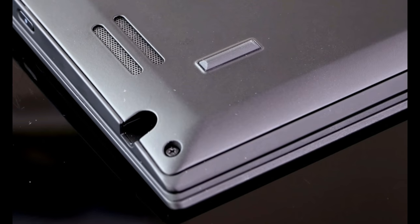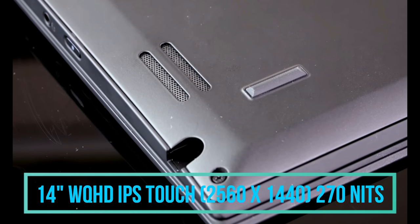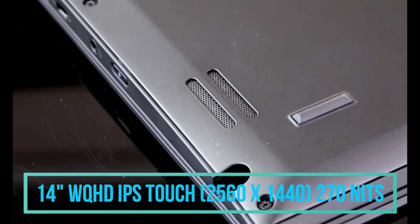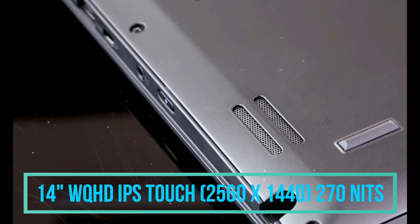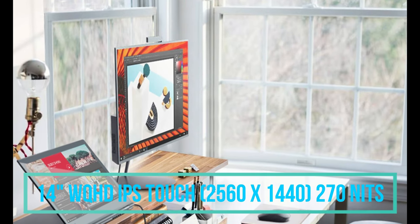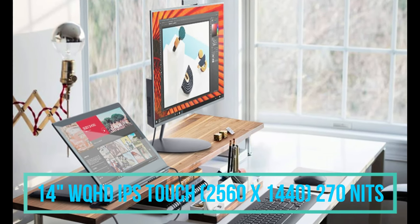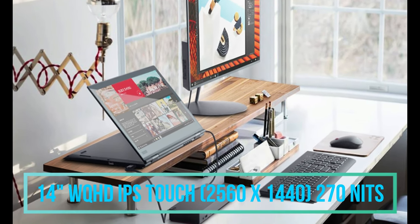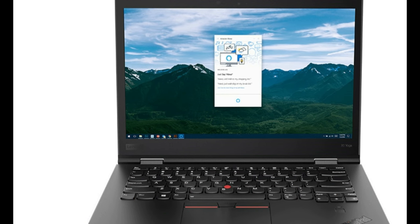Well the second option of the display is the 14 inch wide quad HD display that is also WQHD and with a screen resolution of 2560 x 1440 pixel screen resolution in it with a 270 nits of screen brightness in it.